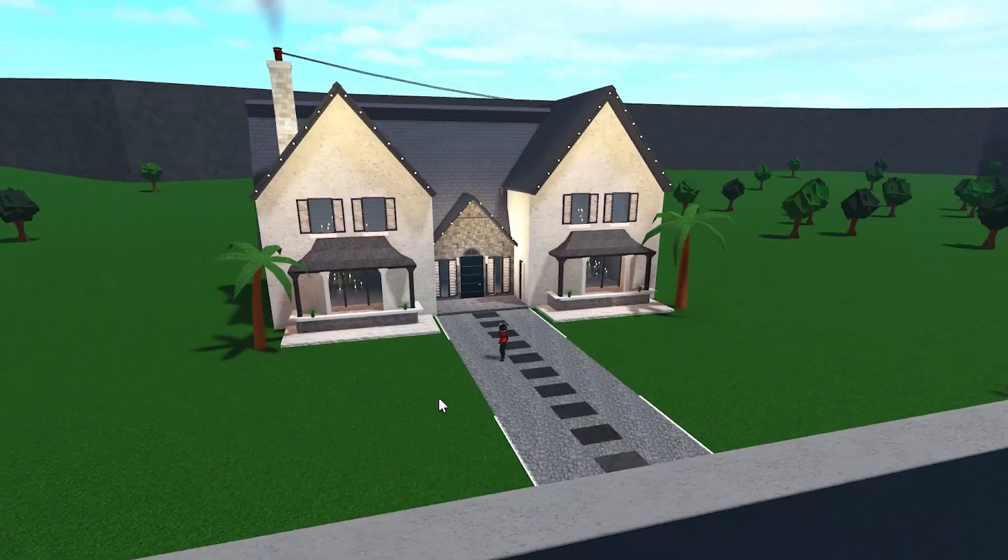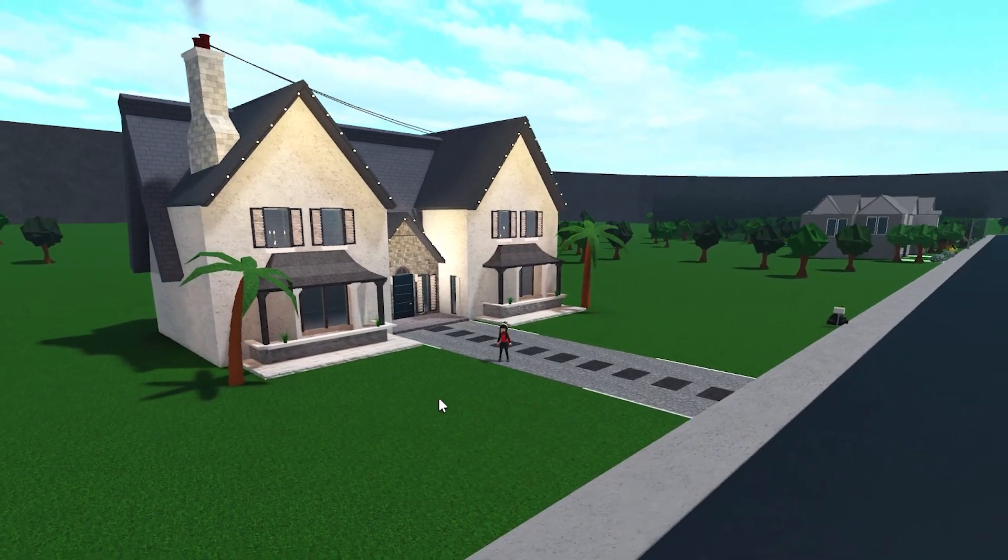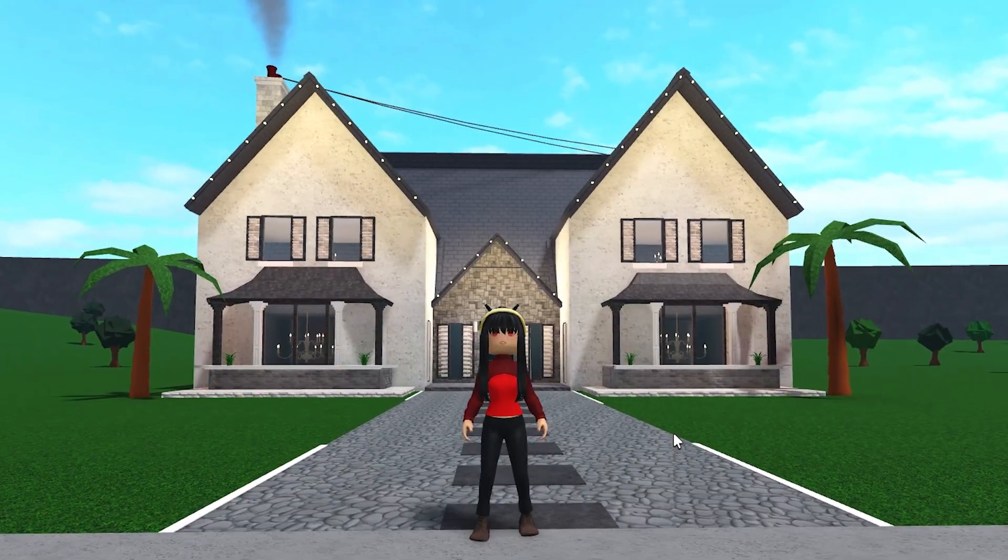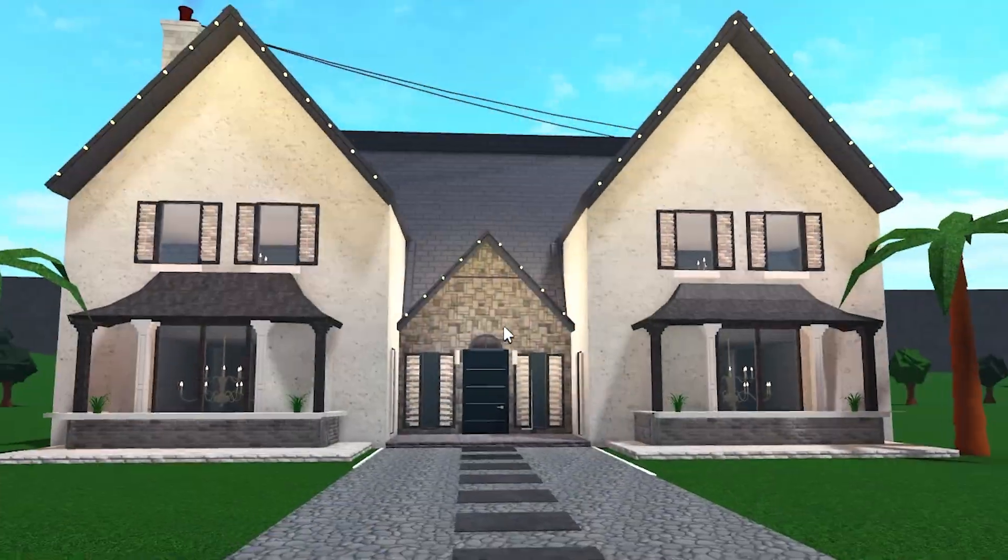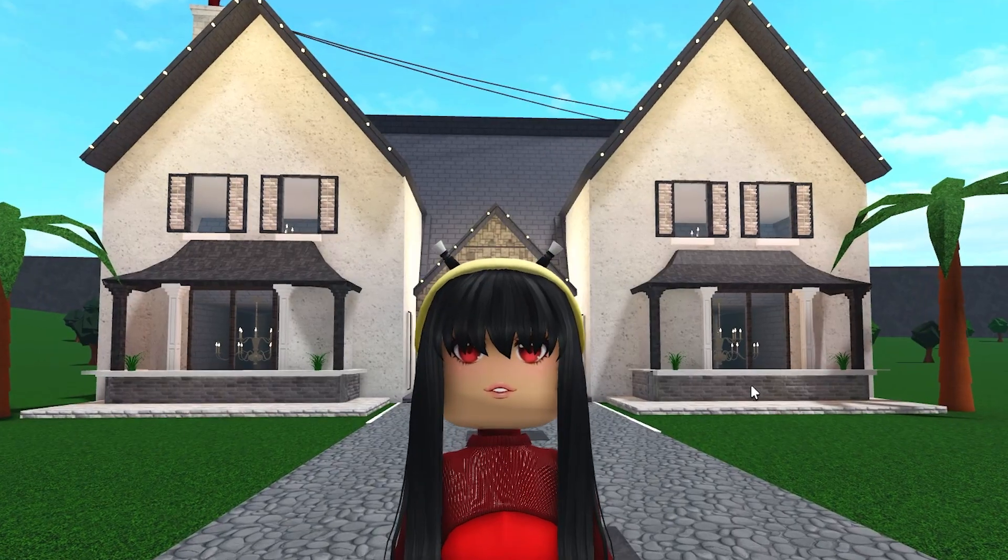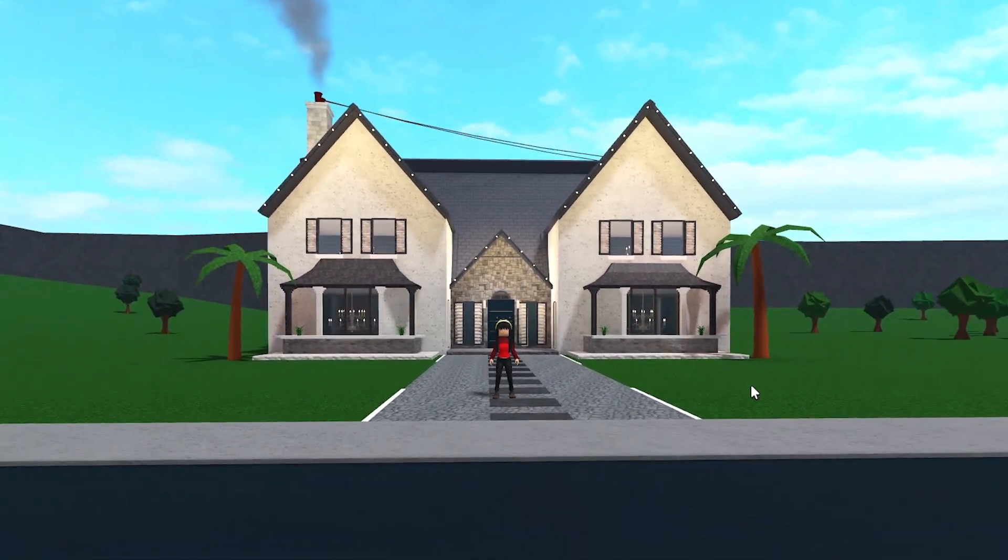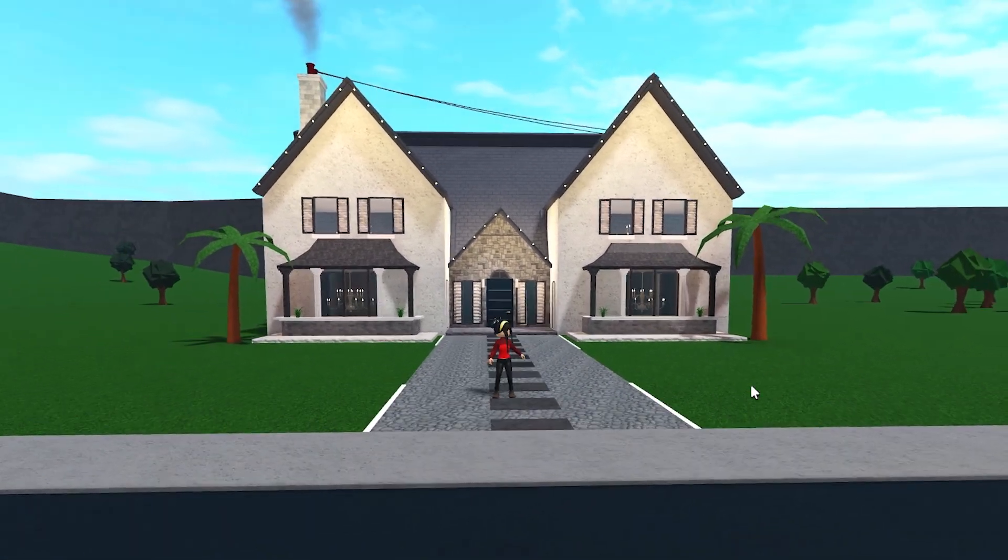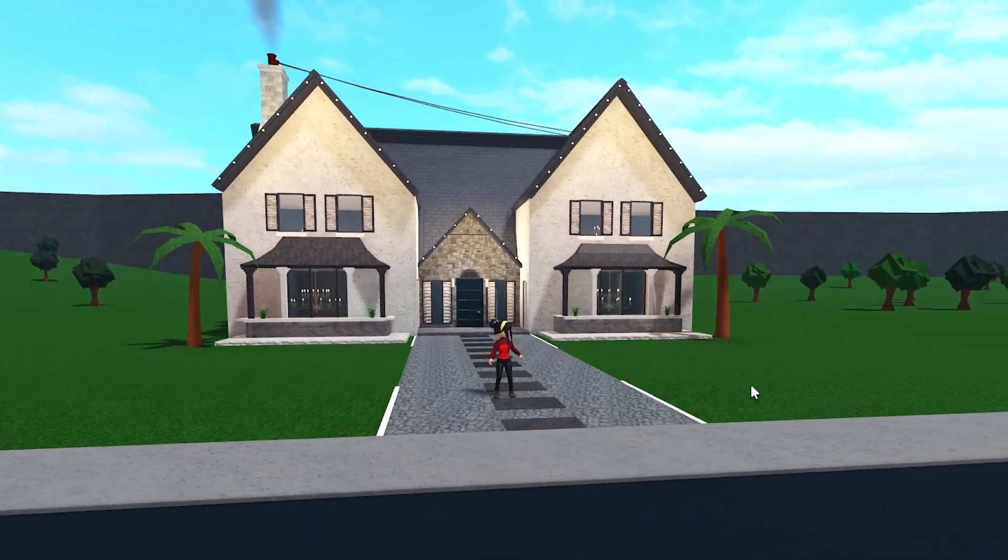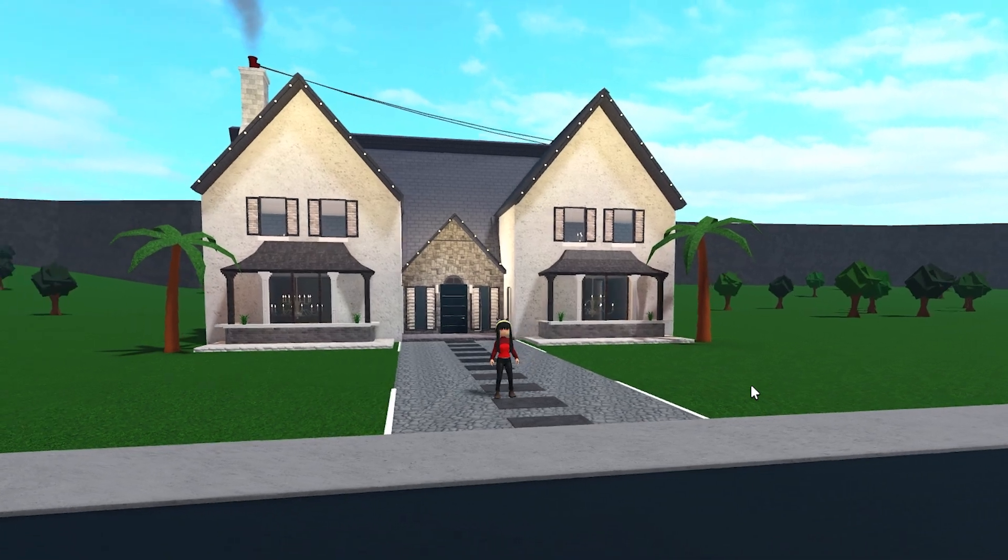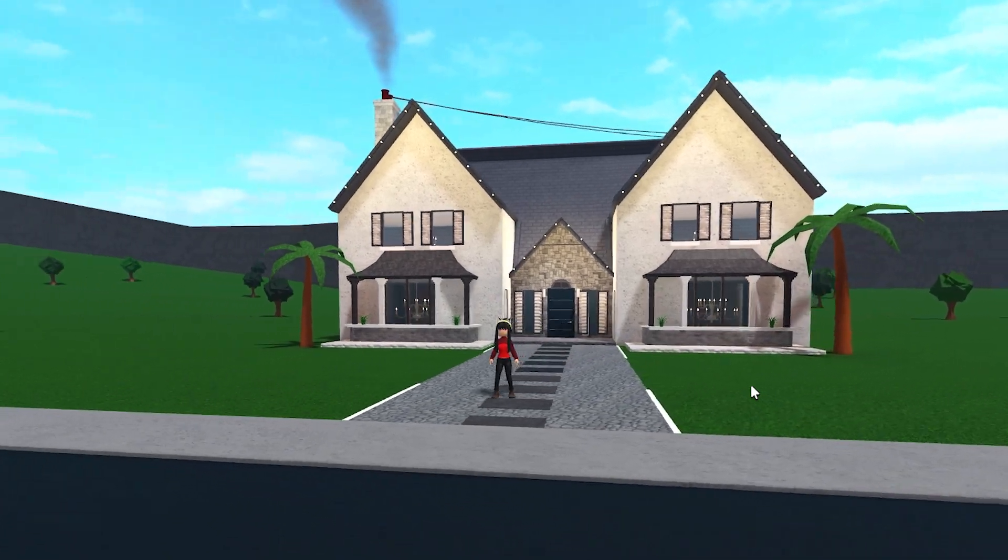We have finished the realistic house on Bloxburg. This has been literally insane. It looks so good. Somehow, someway, I made it so nice. I didn't think I was capable of this, but I am. I randomly added some lights on the roof and like two palm trees, but super proud of this. Thank you guys so much for watching and I will see you in my next video.